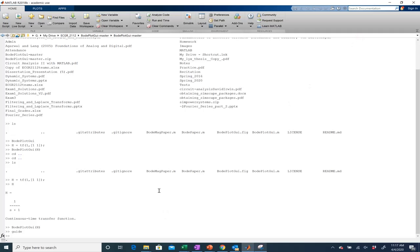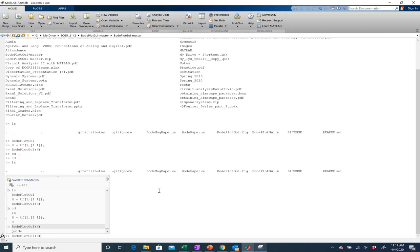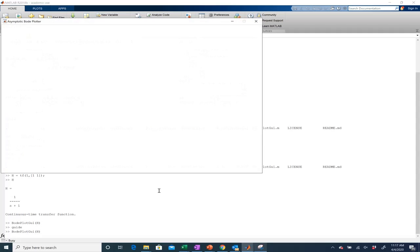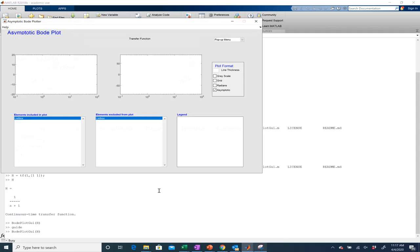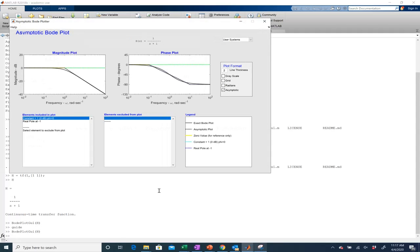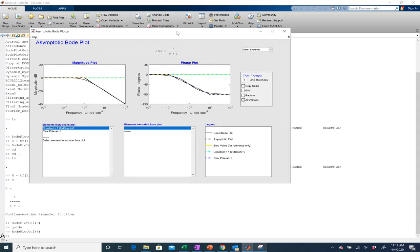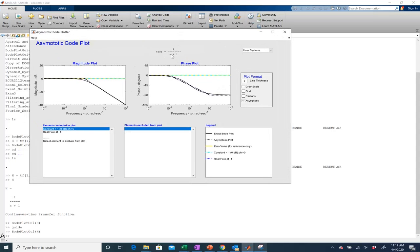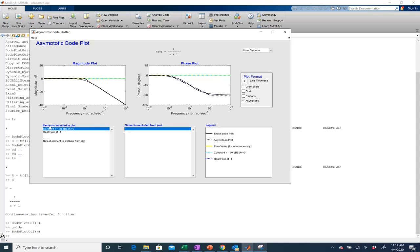Now I'm going to go up and I'm going to do Bode plot GUI of H again. And there I have it. So let's just look at this example I've got right here. So I did one over s plus one. So what this guy is doing is he's saying okay well there's two elements to this particular transfer function. There's a constant which in this case is just one. And then there is a real pole at minus one. So it tells me the elements that are included in this plot.